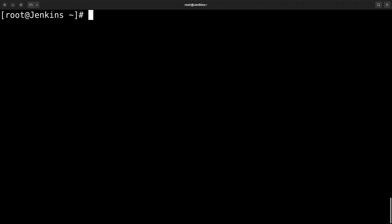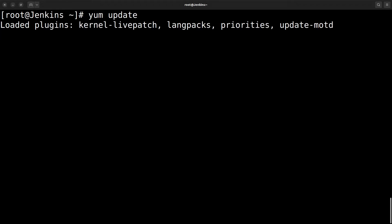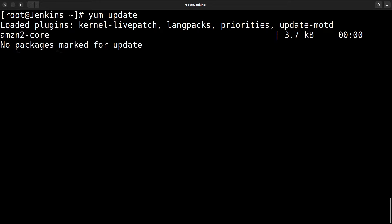First, let's update our system with yum update. There is no update package. Okay, next.